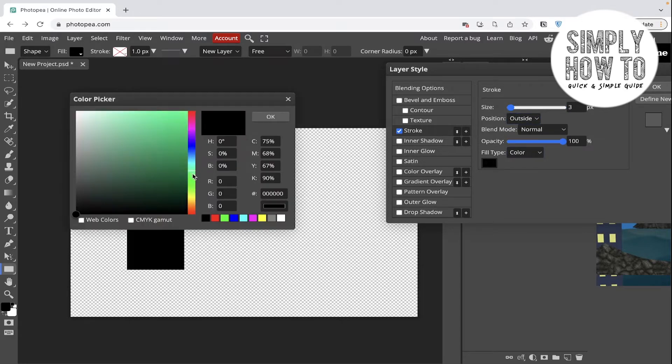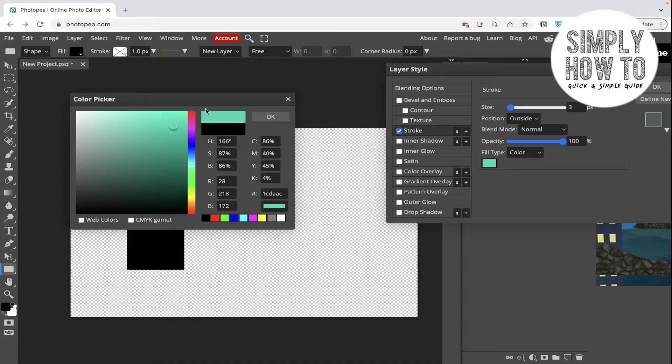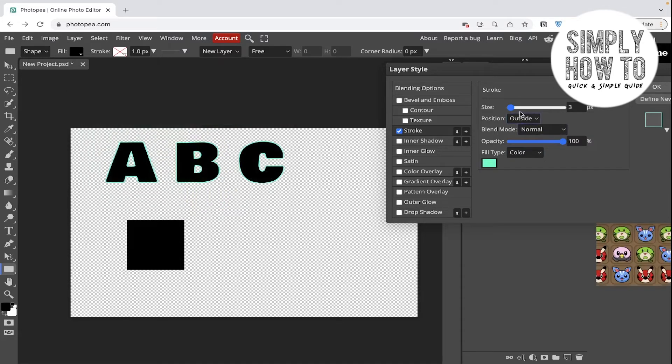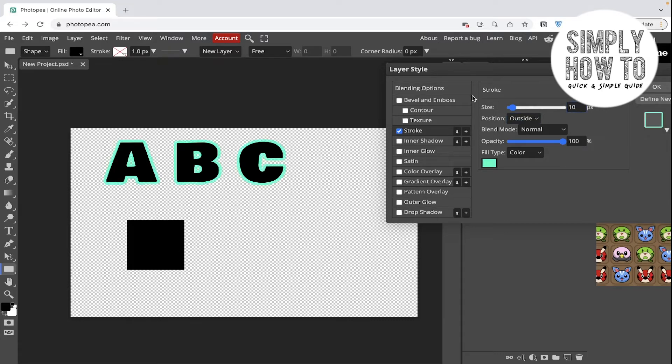Let's make it green in order to see how it's going to be looking. Choose the position to be outside and make this to be 10 pixels. As you can see, there is a stroke here. Then click on okay.